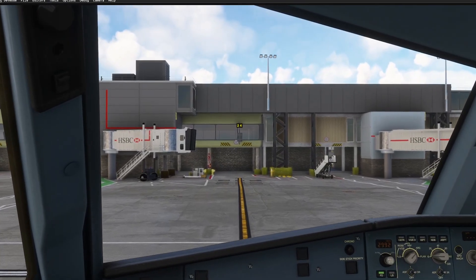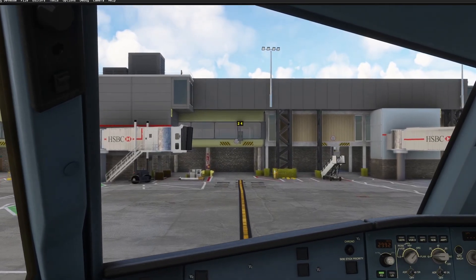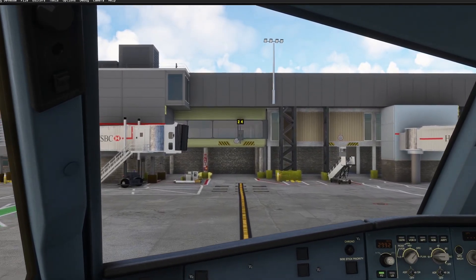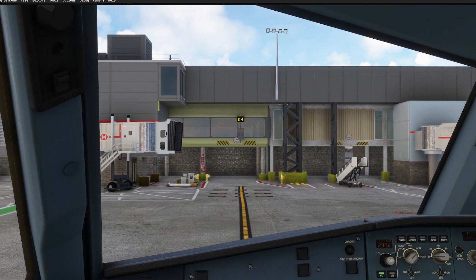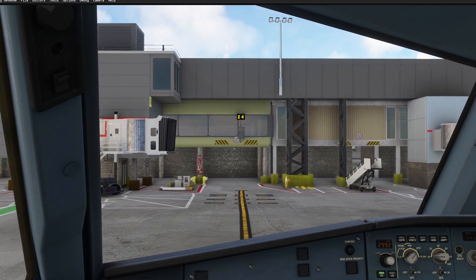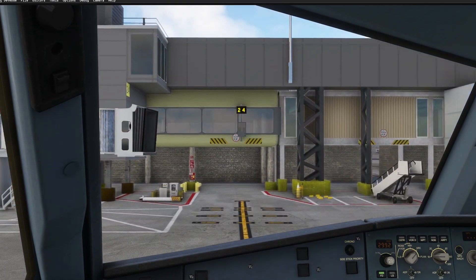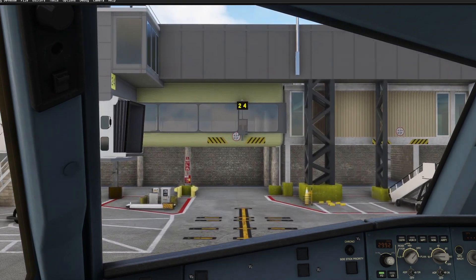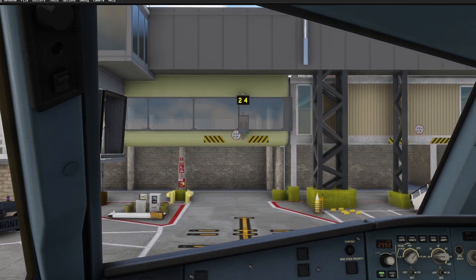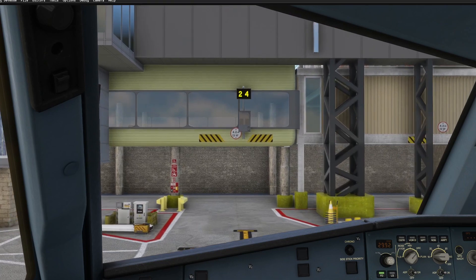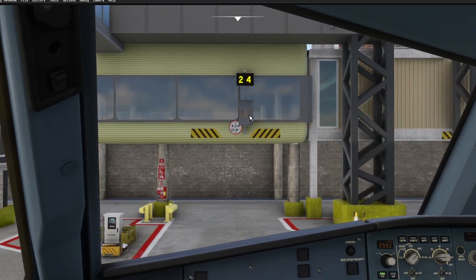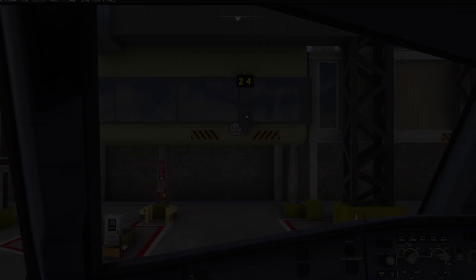You just need to download the additional software from NullAero to get them working. As you can see, the plane is taxiing but there's no interaction, no initialization of the stand guidance — it's blank.